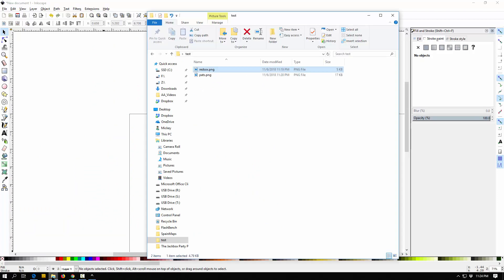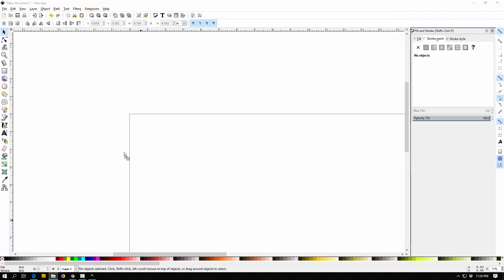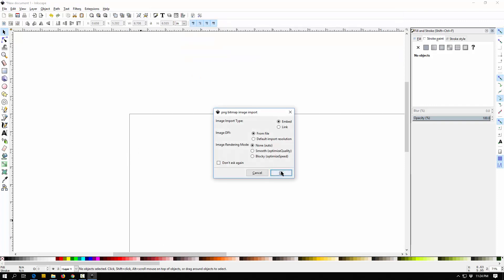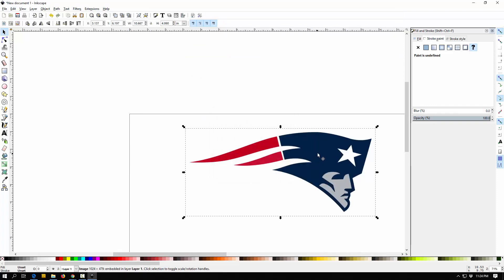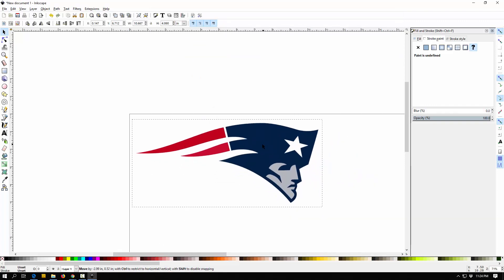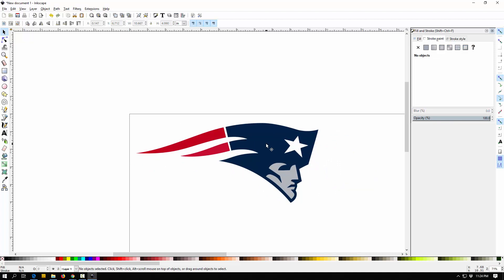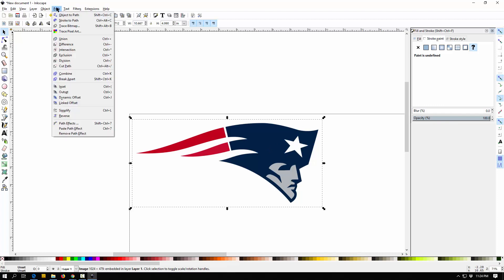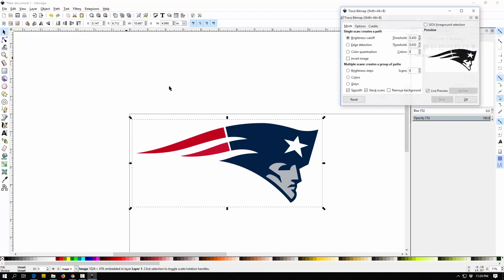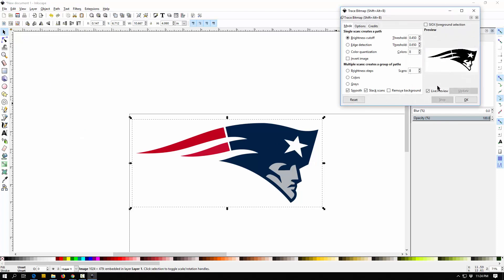Let's see if we have a multicolor image. So I'm going to drag this logo in here. I have a nice Patriots logo and this one has blue, it has red and it has some gray down here too. So I'm going to click on this. I'm going to go to path, trace bitmap again.